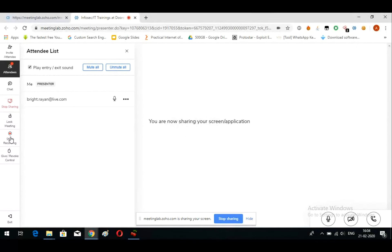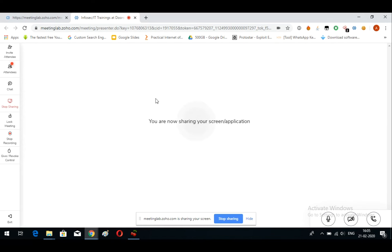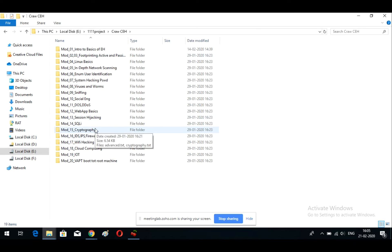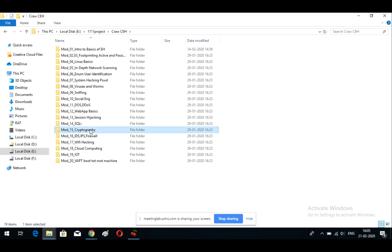Today we are going to cover cryptography, and after that we will move on to wi-fi hacking and penetration testing.